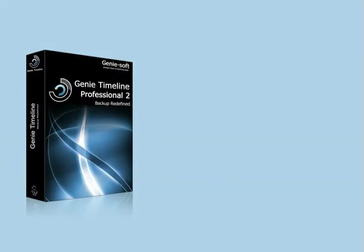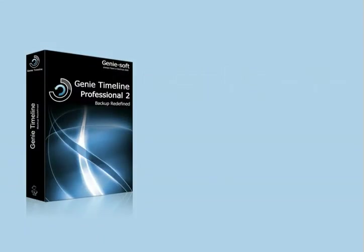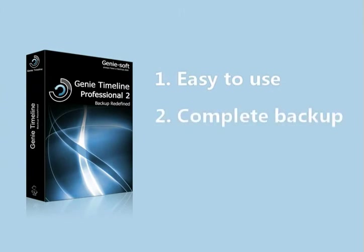That is why we created Genie Timeline. Genie Timeline is a backup utility designed specifically to be an easy-to-use, complete backup software.